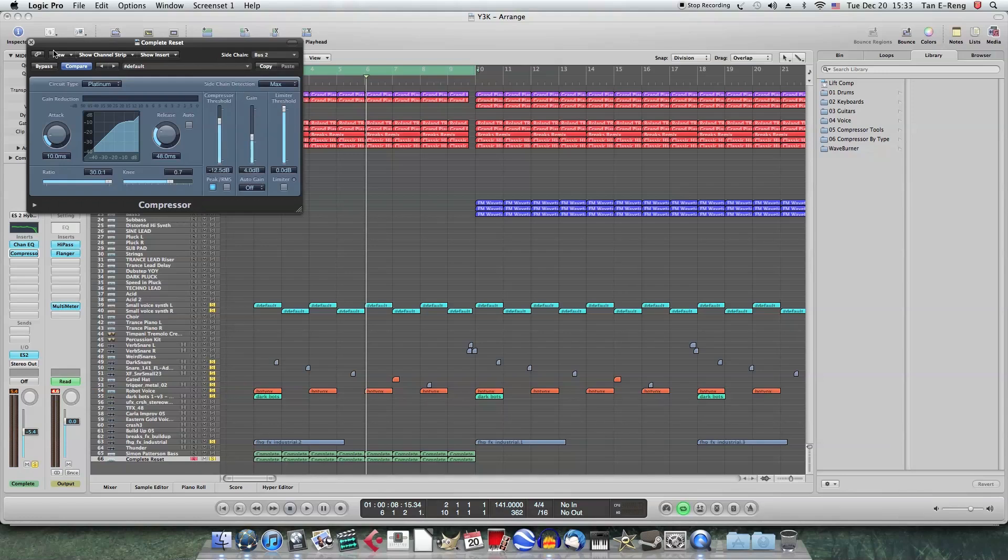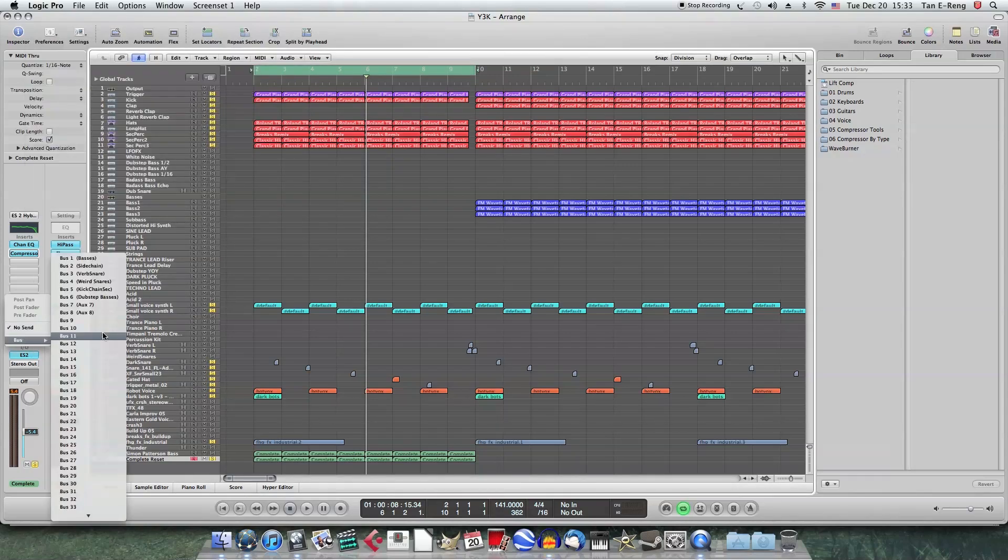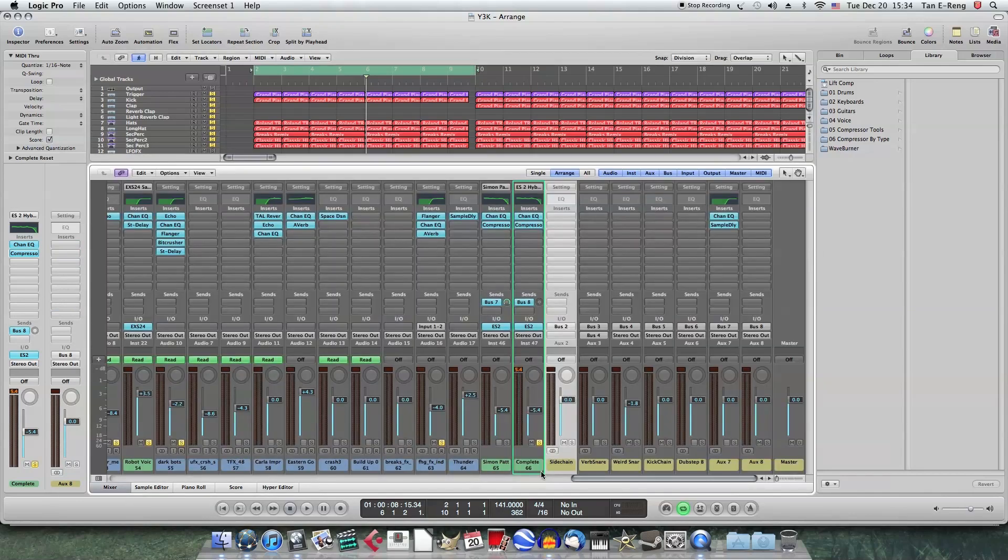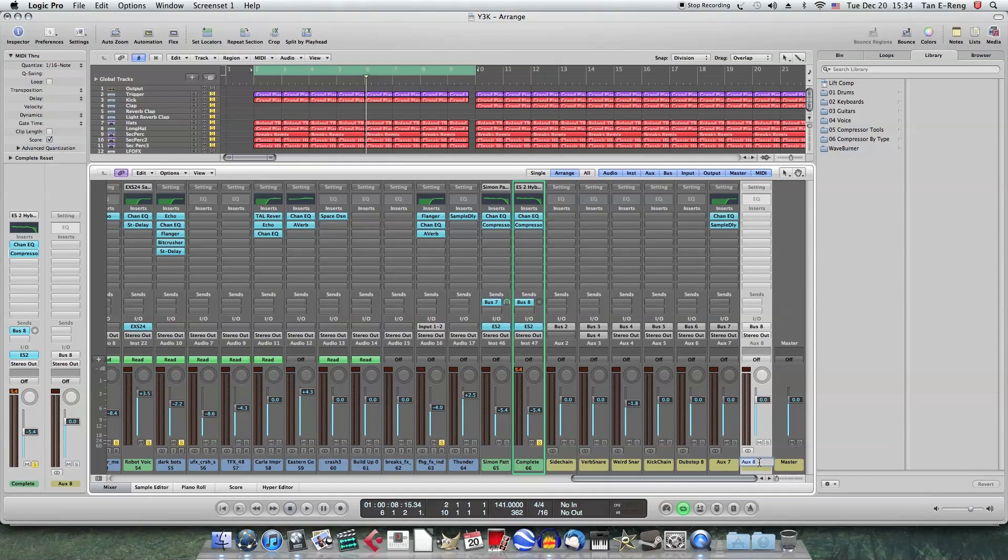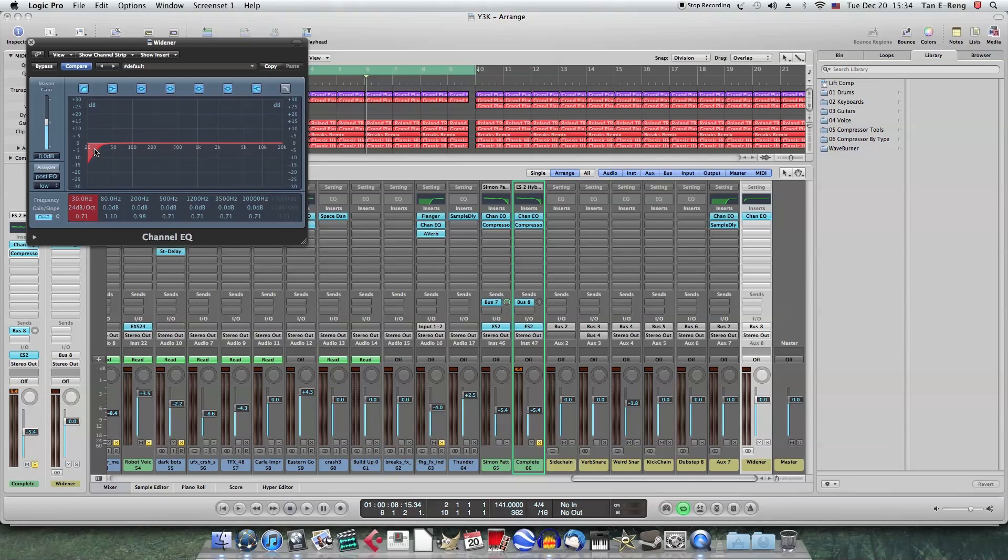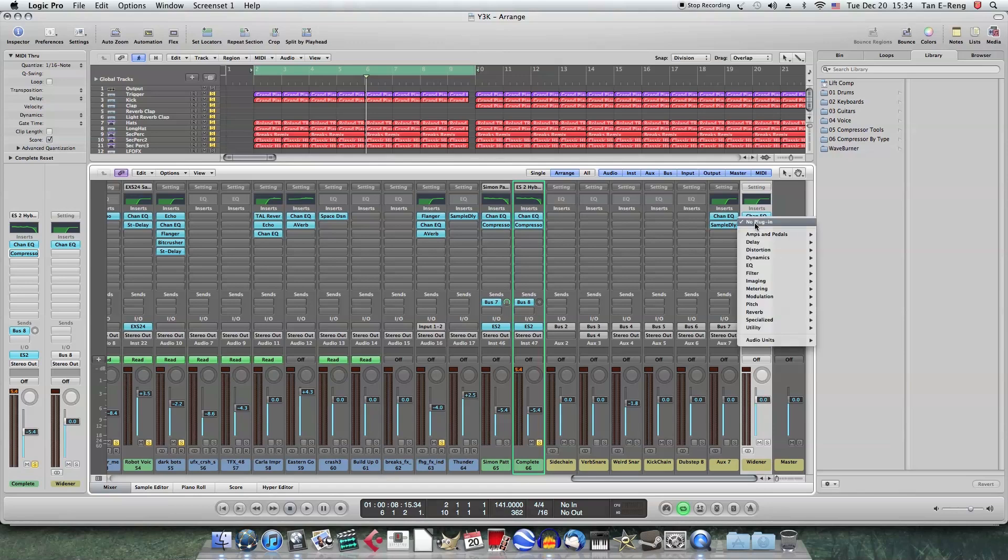Compressor. So now last thing to do is to send this signal to a bus. Use an unused bus. I'll just choose bus 8. There's nothing on there. Take my aux 8. I'll just call it widener. Because what we are actually going to do in this bus is to widen the stereo width of the high frequencies of the bass sound. So I'll just cut off all the frequencies. Leave just the highs at about here. Like that. So now to make wider stereo image. We go into delay. Add a delay. Sample delay.